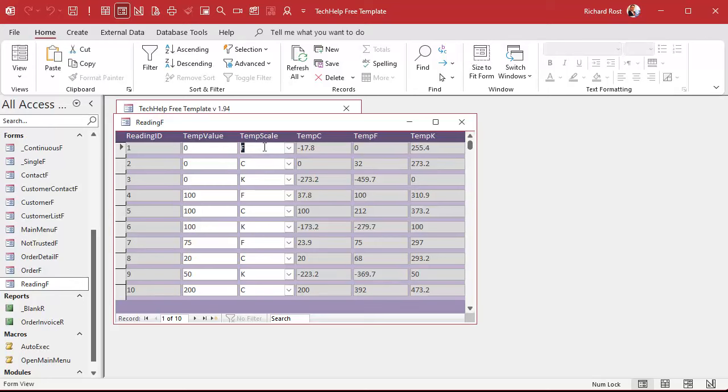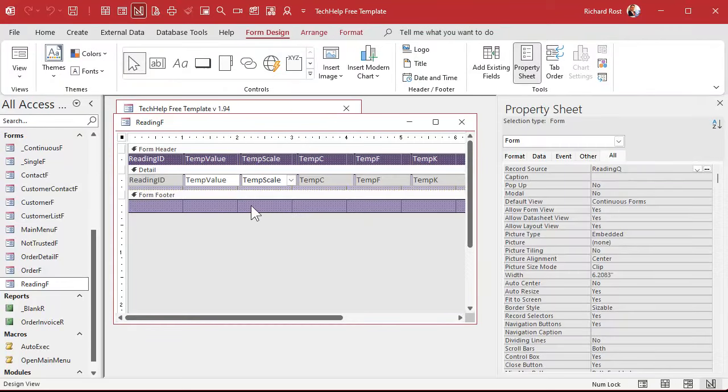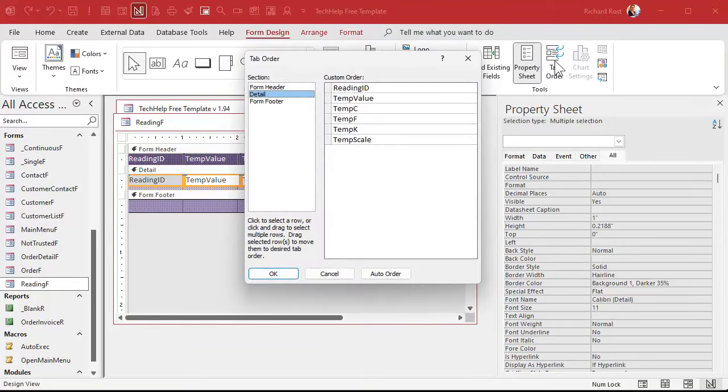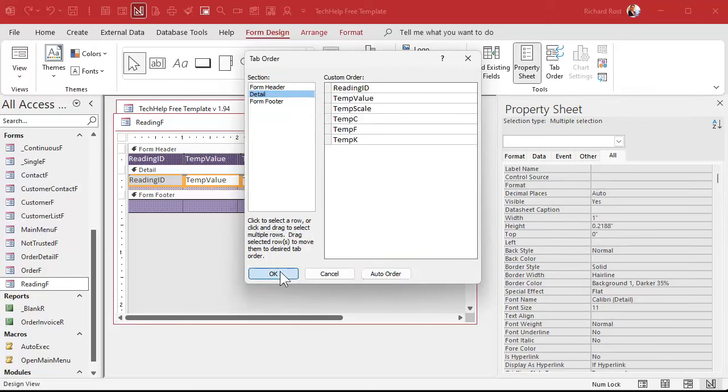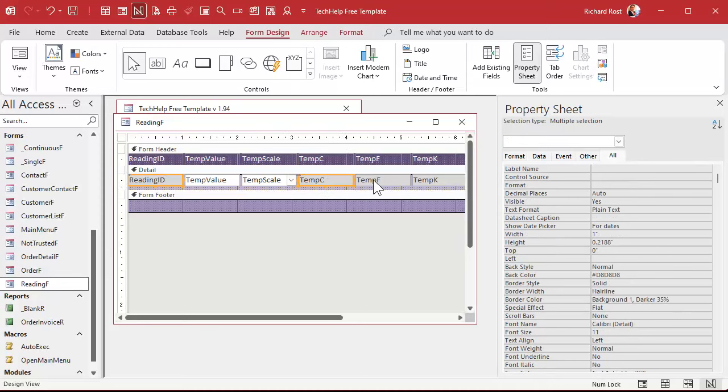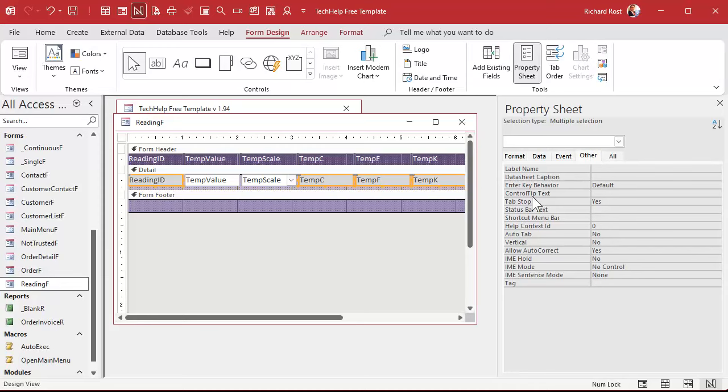And we're going to take the things out of the tab order that we don't want to be able to tab to. We really only need to tab to this, then to this, and then go to the next one. Right? So we're going to select all of these. We're going to go to tab order. Hit auto. And it fixes it. Puts the scale in the right spot. Hit okay. All right. Then we're going to highlight just the gray ones. Click, shift click, click, click. We're going to go to other and we're going to set tab stop to no.